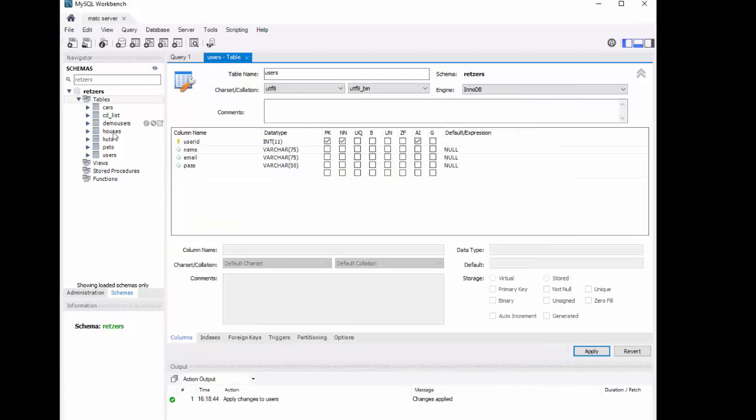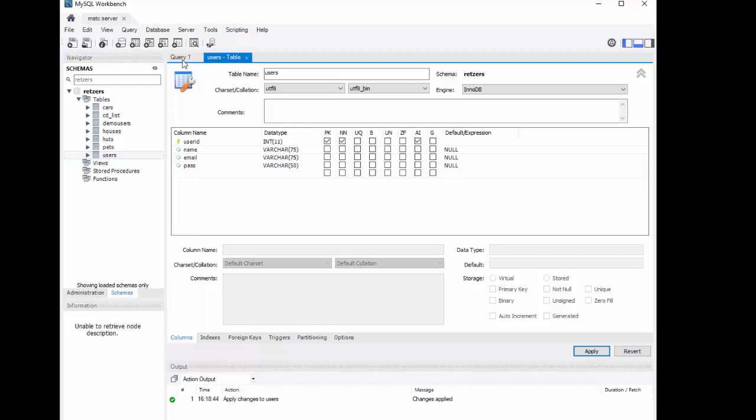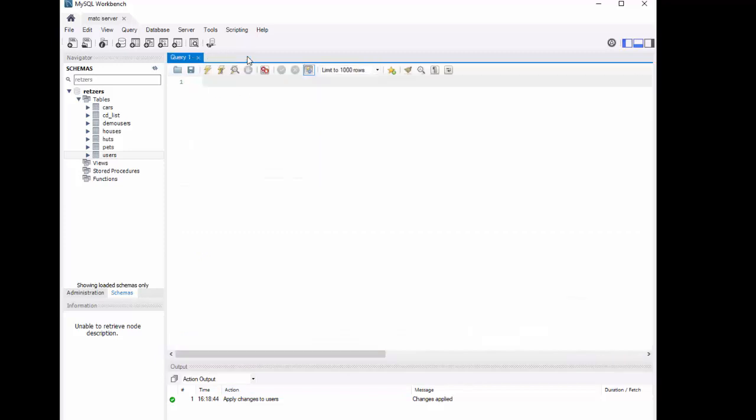Now when I'm back over here, I can see my users table is there. And if I want to see inside of it, I'm going to right click and I'm going to say Select Rows Limit 1000. Before I do that, MySQL Workbench tends to keep all of these panels open all the time. So I'm going to go ahead and close that because we're done building our table.